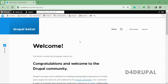Behat is an open source PHP framework that will automate testing by leveraging behavior driven development. Which means if you are doing some action in Drupal, you can check how Drupal behaves. You can completely automate testing by using Behat testing.